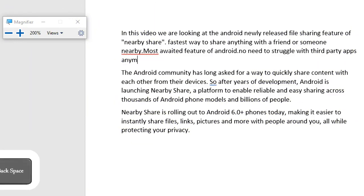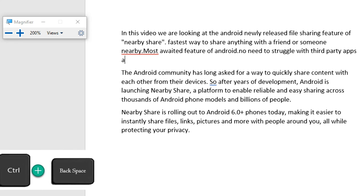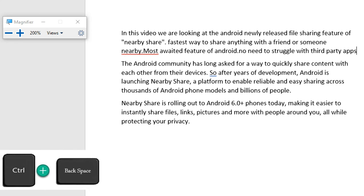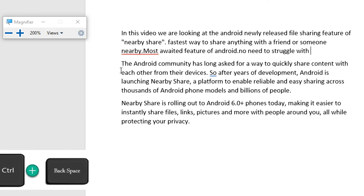You already know that Backspace only deletes one letter, but Control plus Backspace will help you delete entire words.